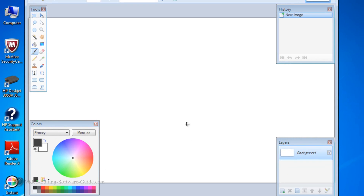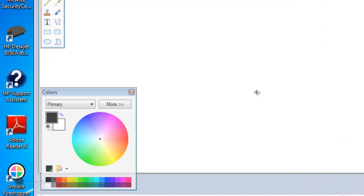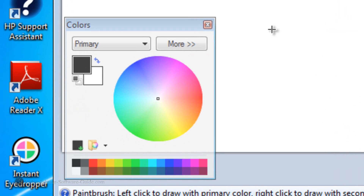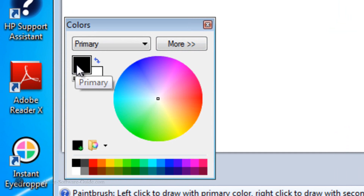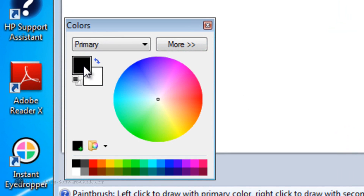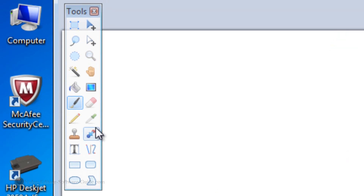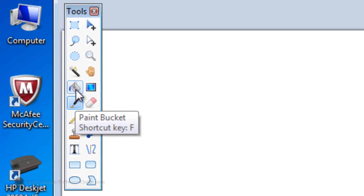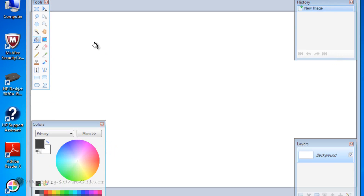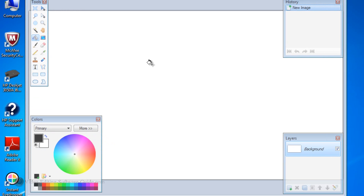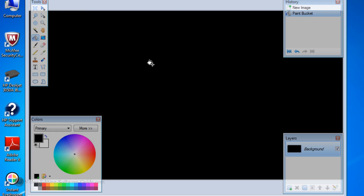Now you see that my canvas is white. I don't want a white canvas — I want one that's black, because when you're looking through a scope, you're going to see black on the sides and all around, except for what you're looking through in the middle. So I'm going to make sure my primary color is set to black, go to the paint bucket tool, bring my cursor onto the canvas and left click. Now I have a black canvas.